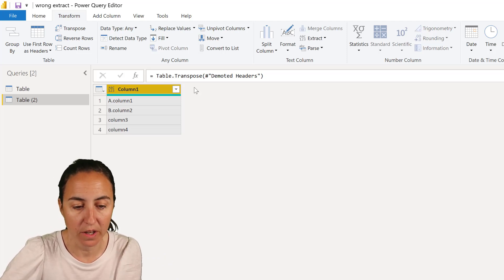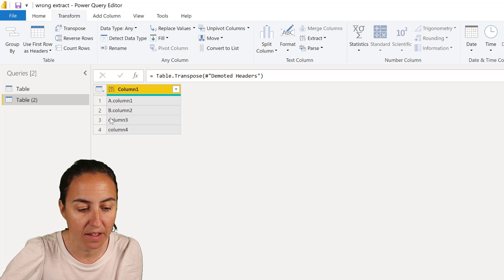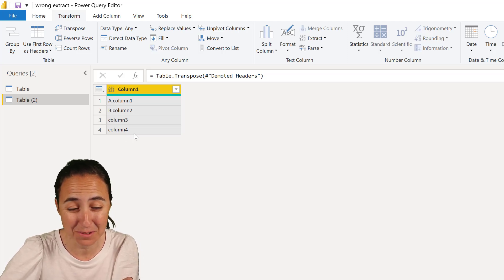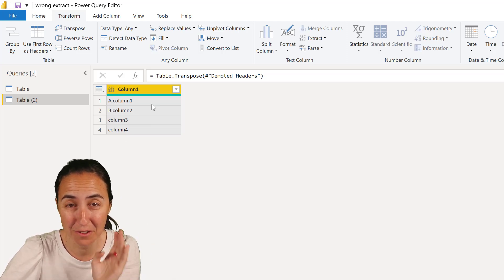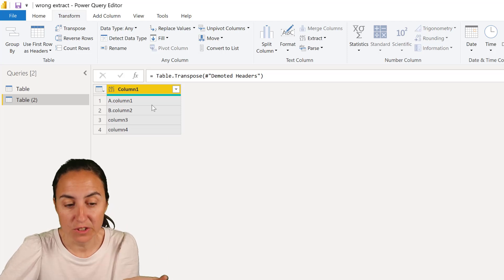How do we do it? You cannot split because if you split you will get A, B, column 3, column 4. That's not what you want. You want column 1, column 2, column 3, column 4. So you need to extract.